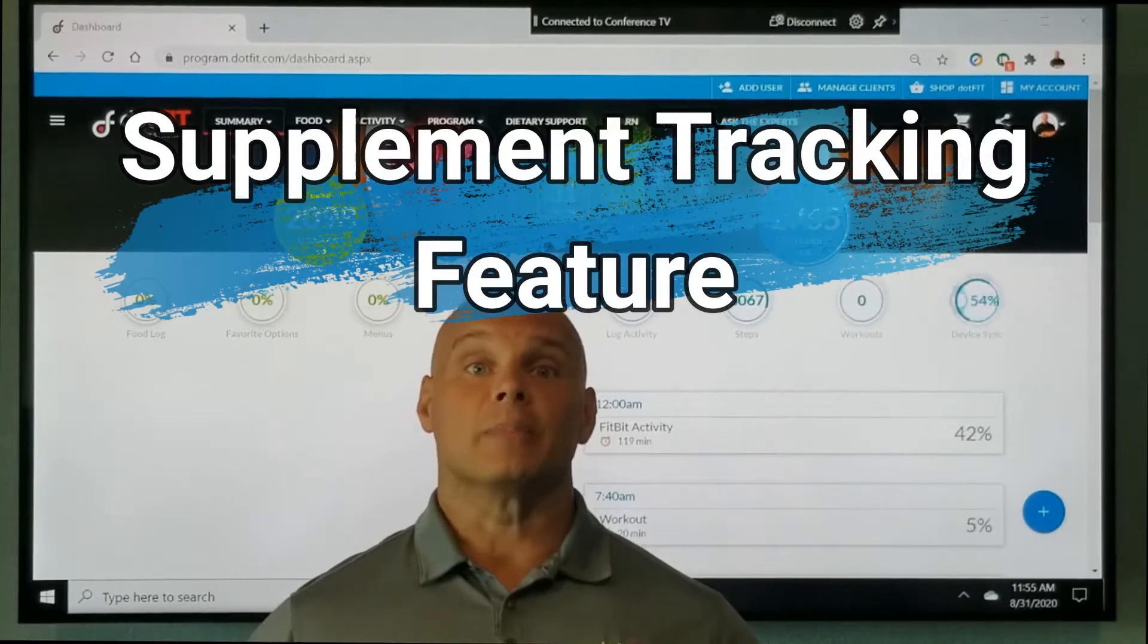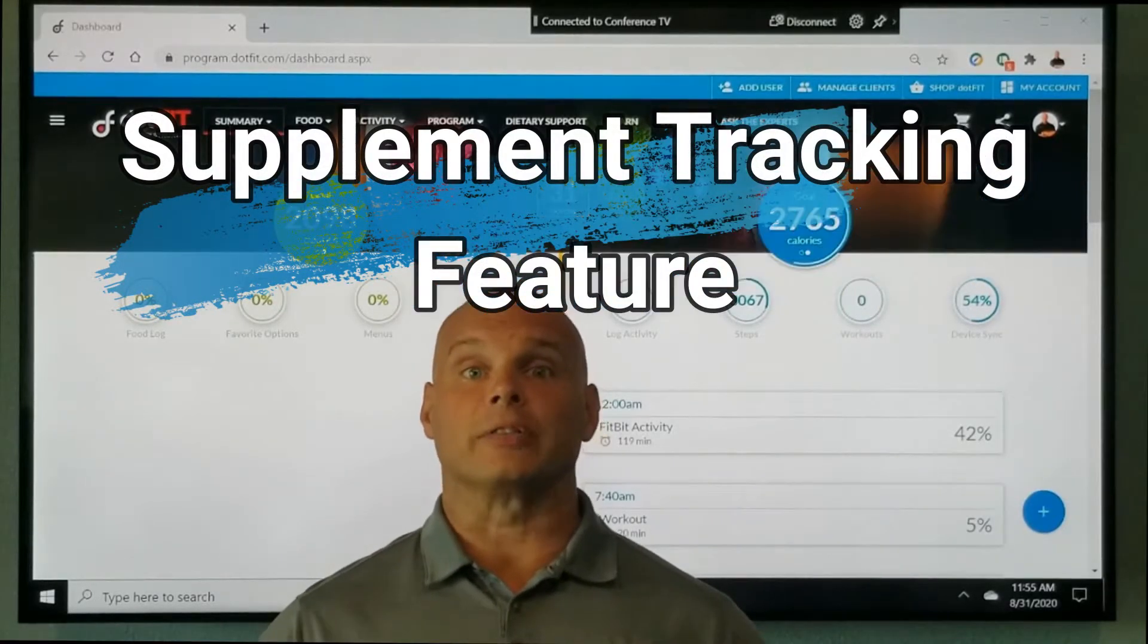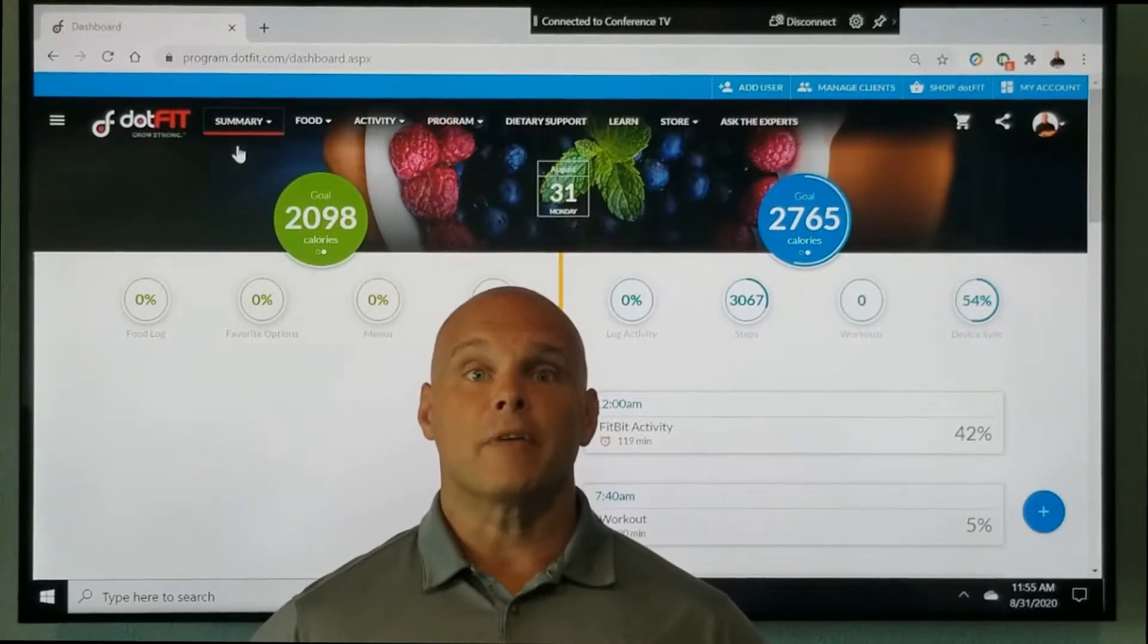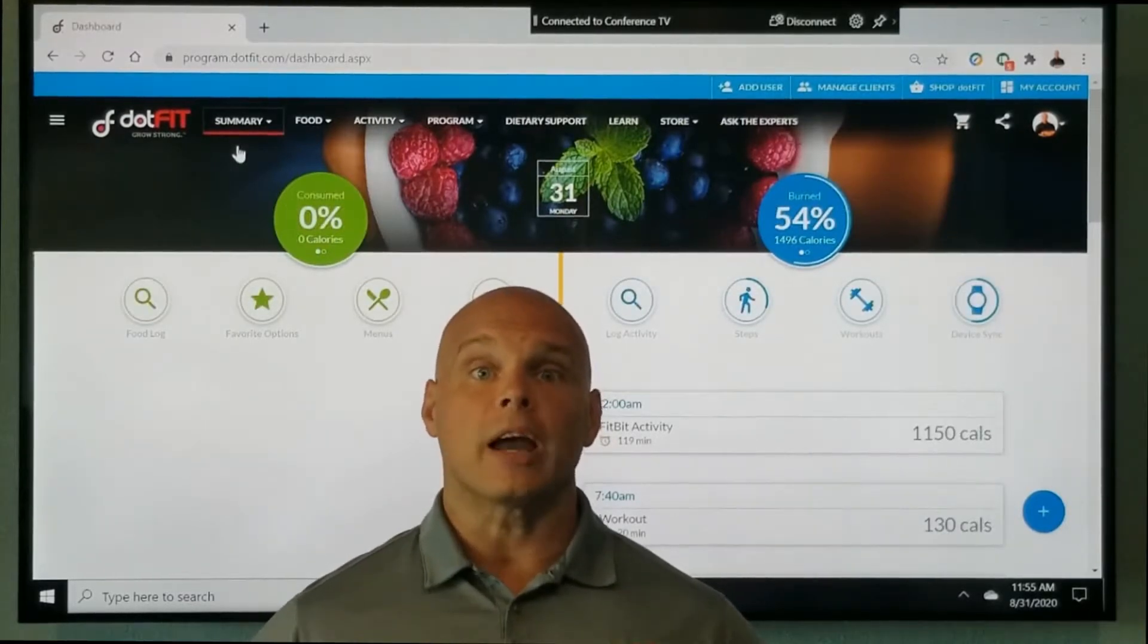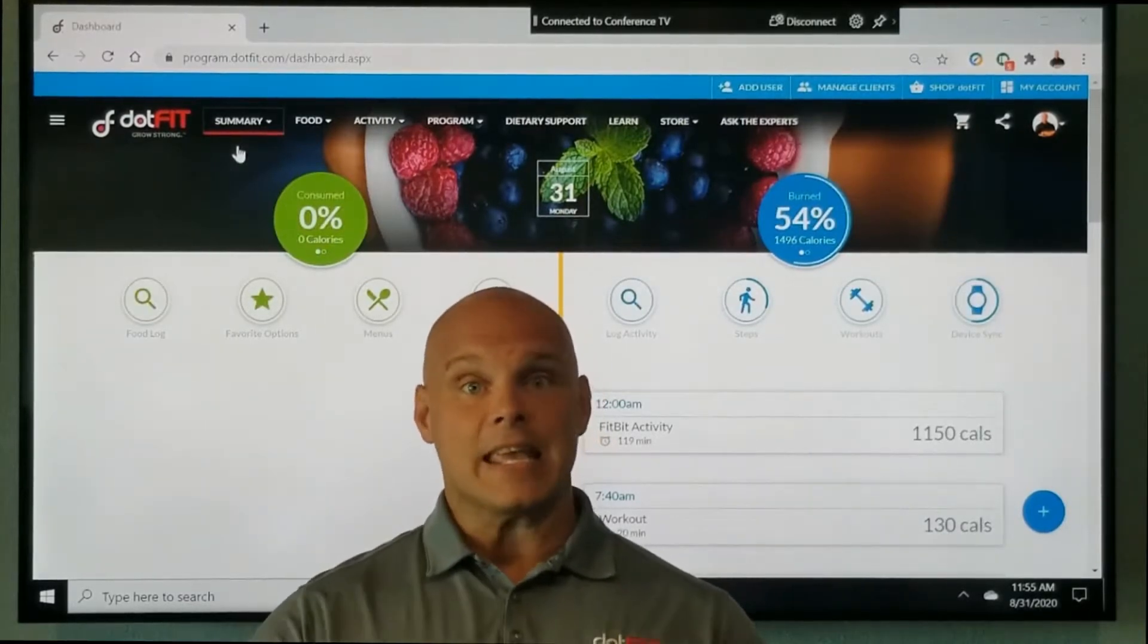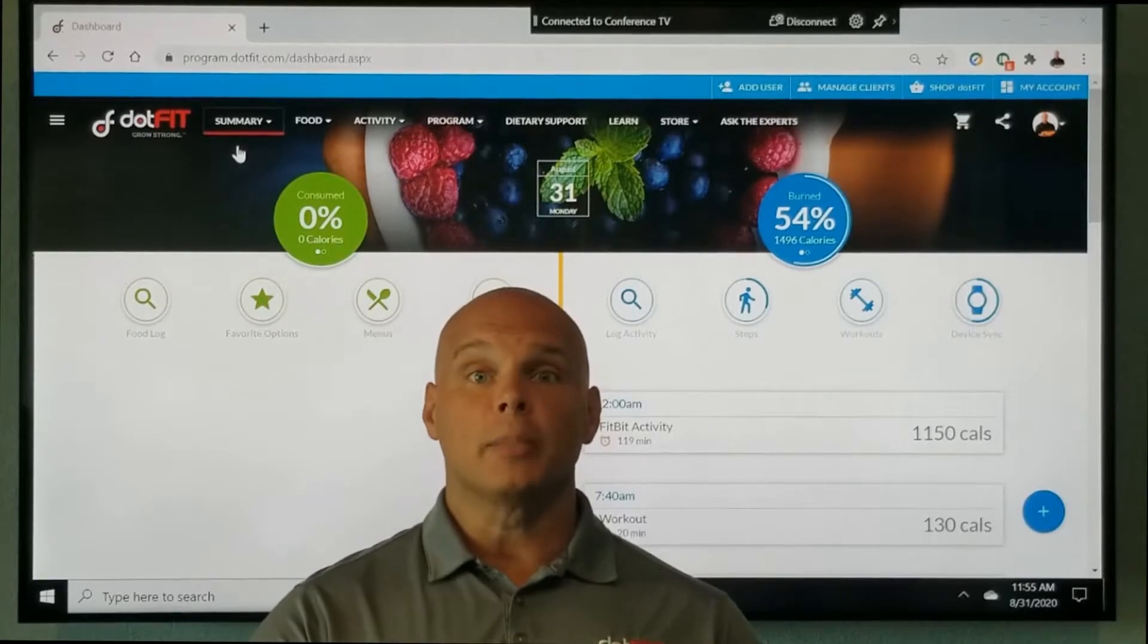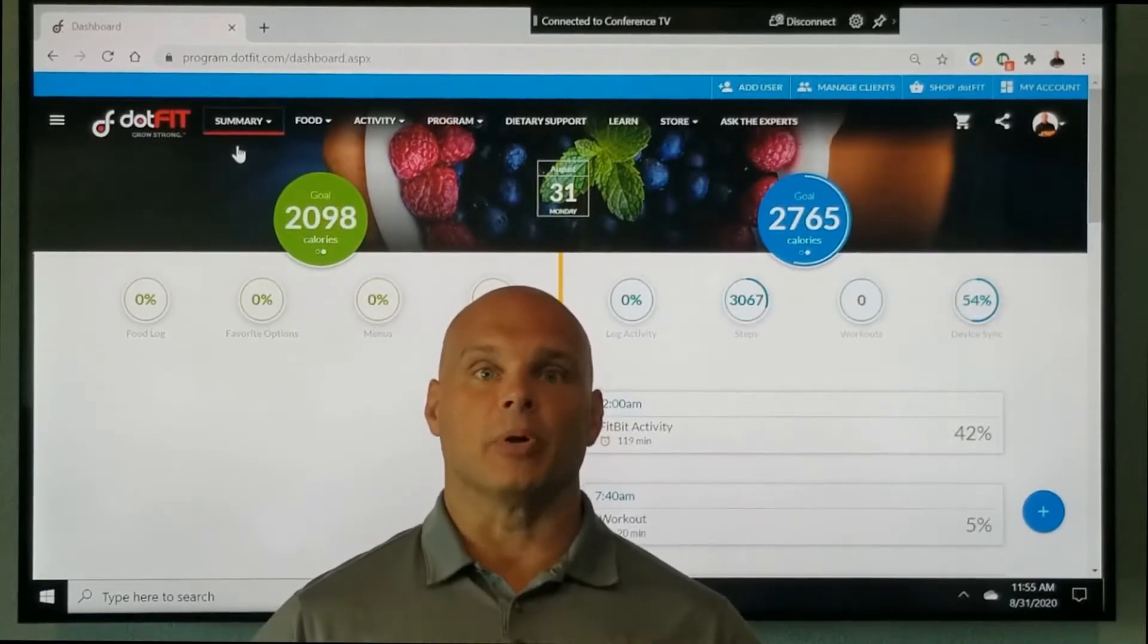Hello and welcome. I'm super excited to share with you the latest addition to the dot fit program to make your life as the independent trainer or club trainer as simple as possible.